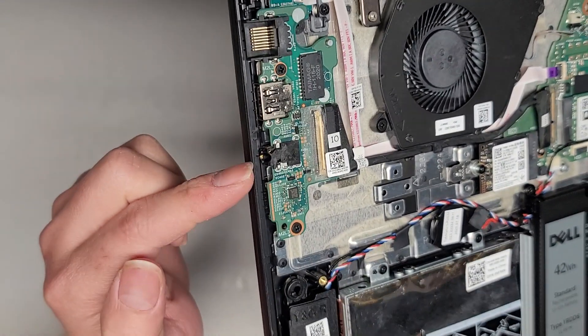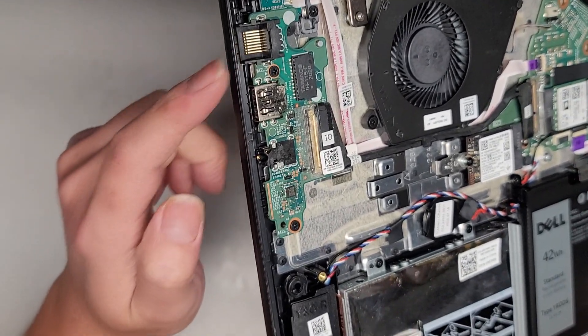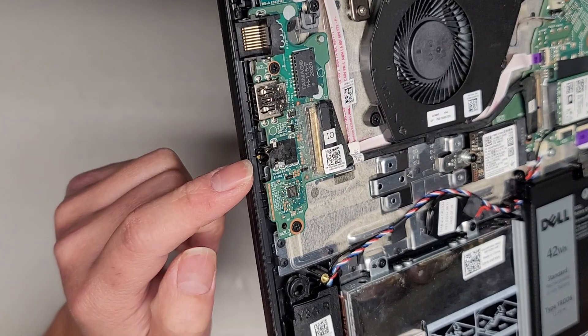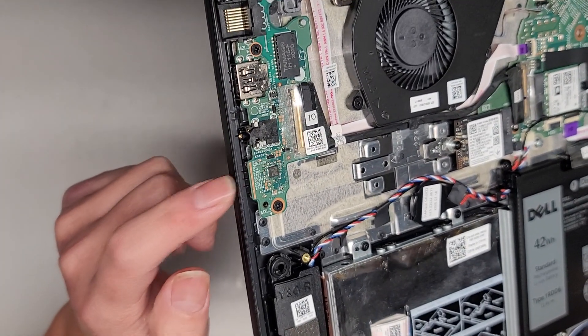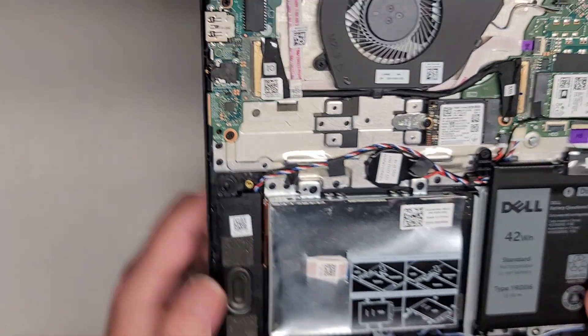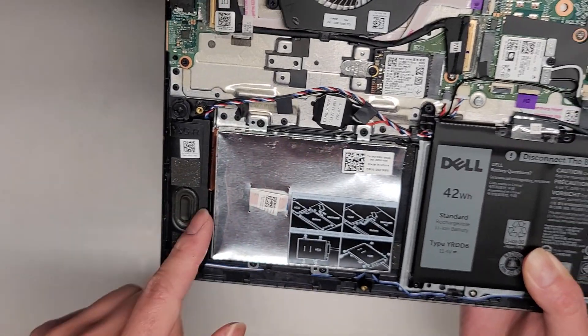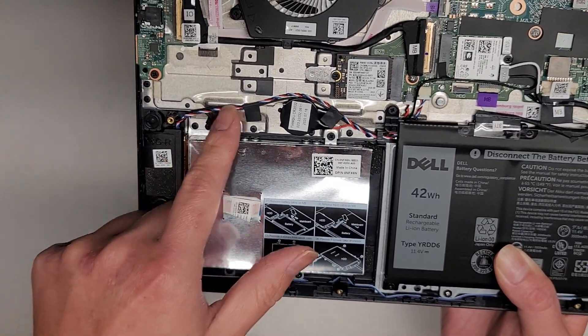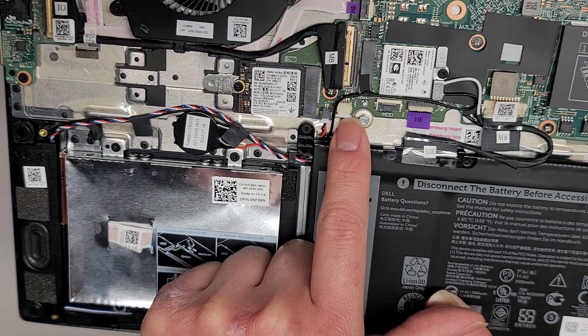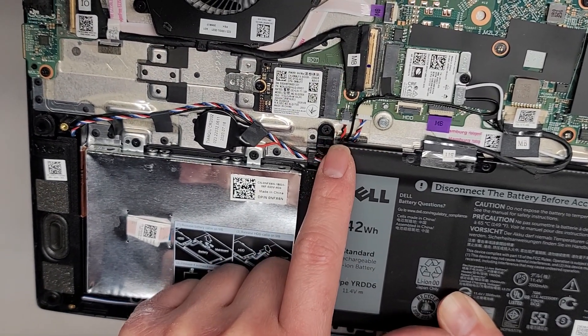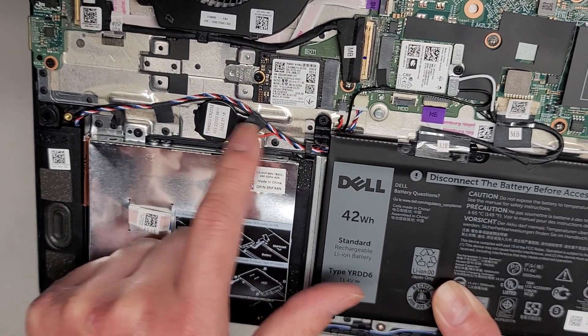You got this I.O. board here with the Ethernet port, USB 3, USB 3, the headphone jack, and then the micro SD card slot. You got the speaker connector here which connects to the motherboard right there.